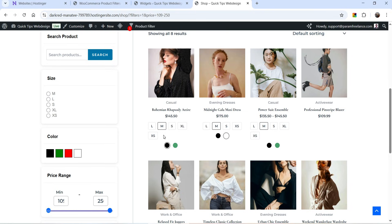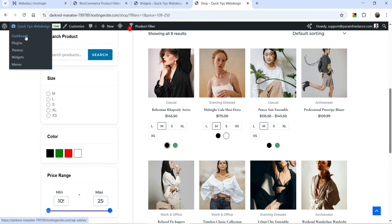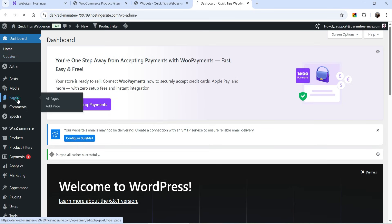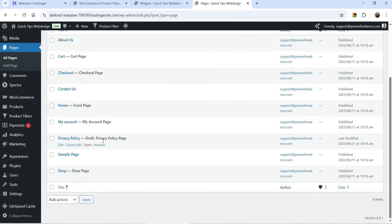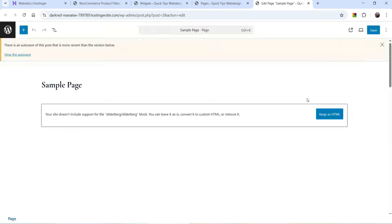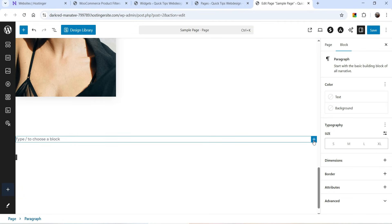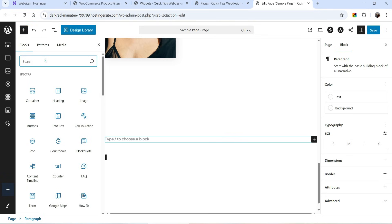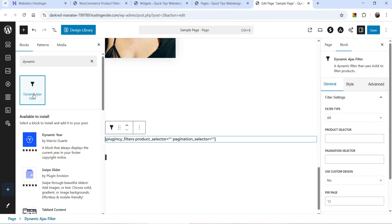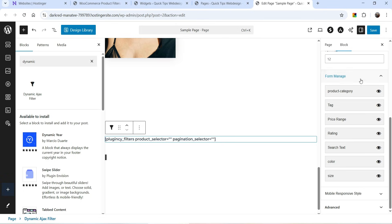You can also filter the product based on price range. Now let's say I want to add a product filter on another page. Let's go to Dashboard — I have some demo pages here. Let's go to Pages and open the sample page. On this sample page I want to add a product filter, so let's go to the page, click on the plus sign, and search for Dynamic Ajax Filter. Select this filter option.